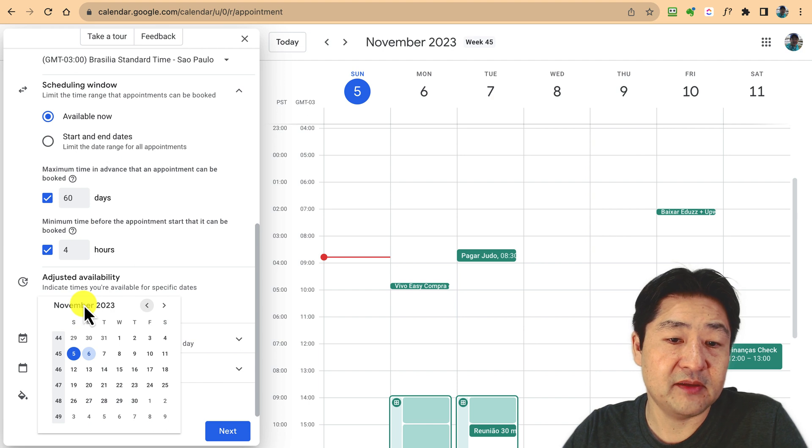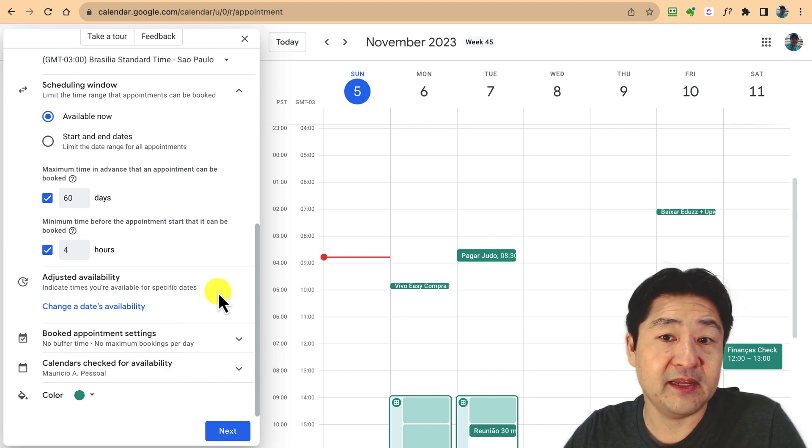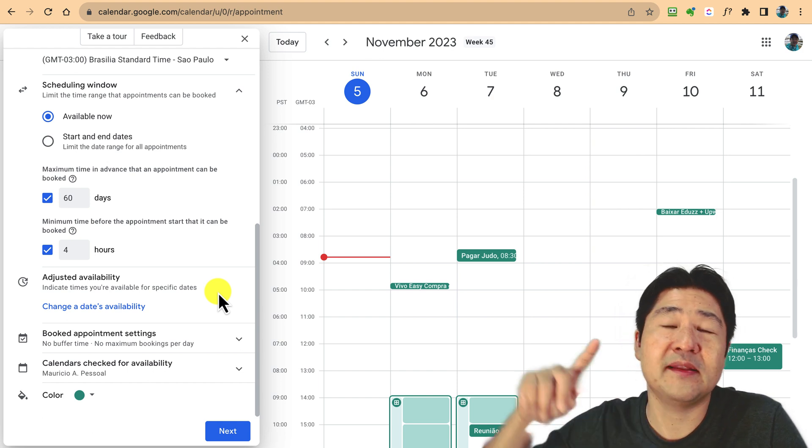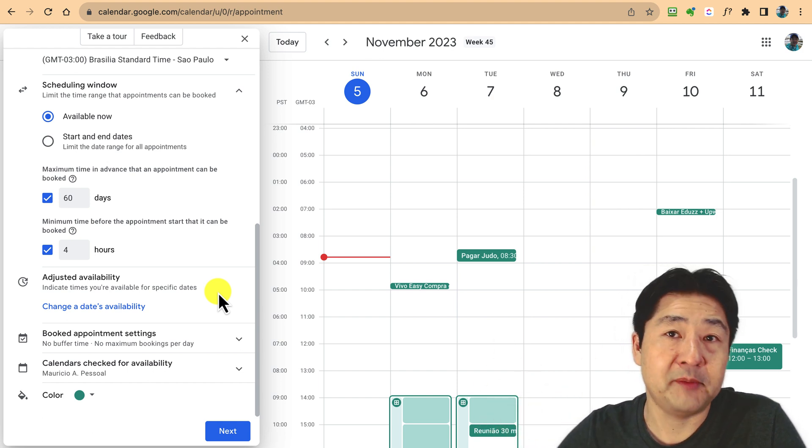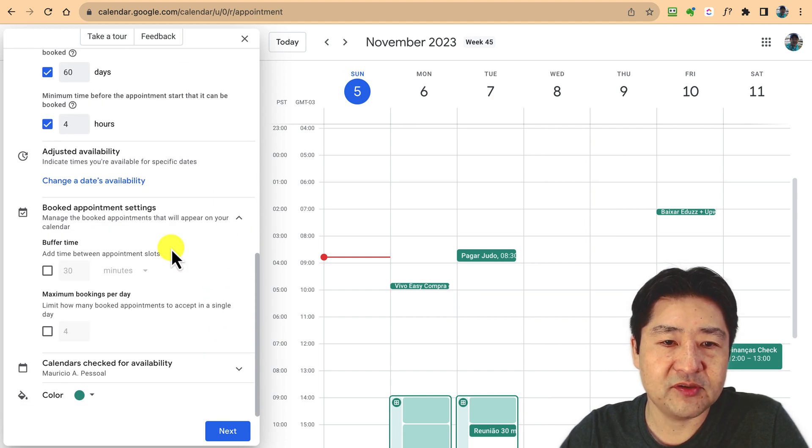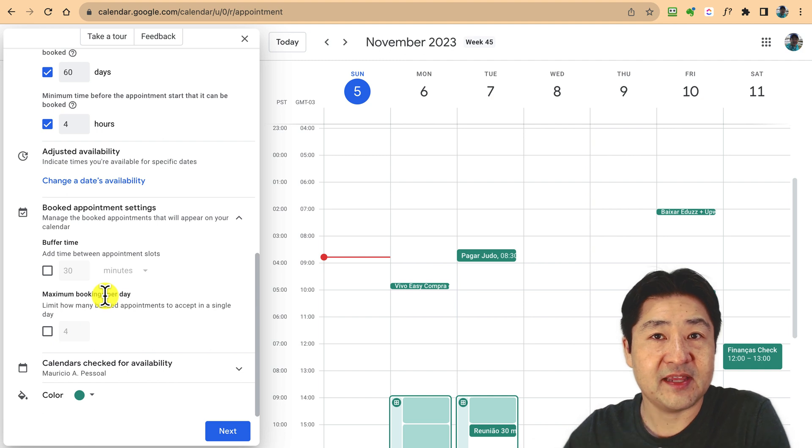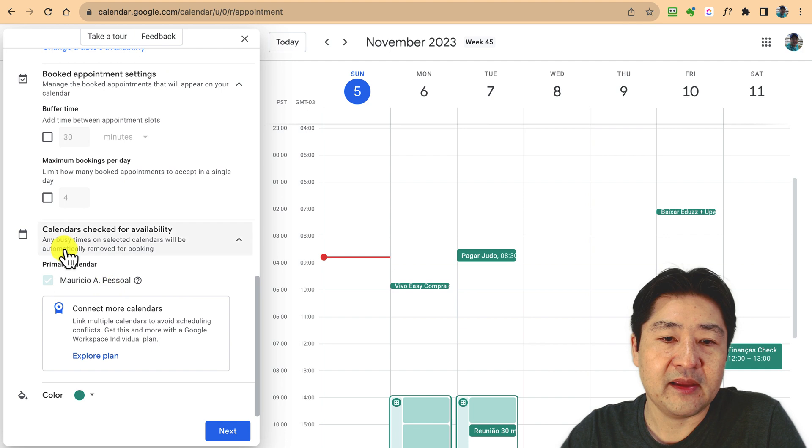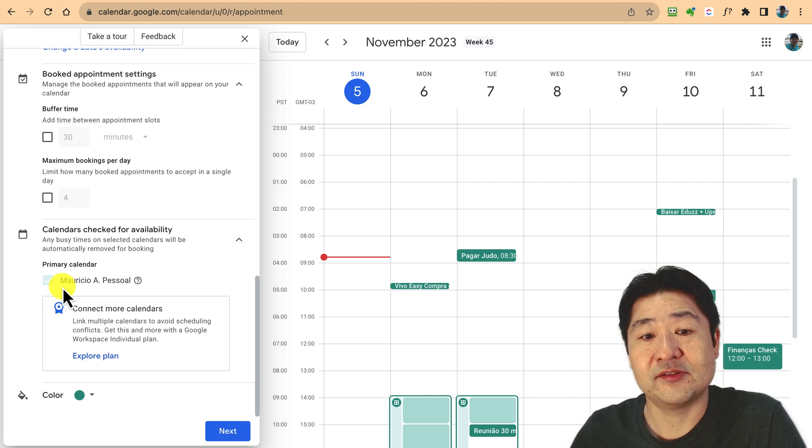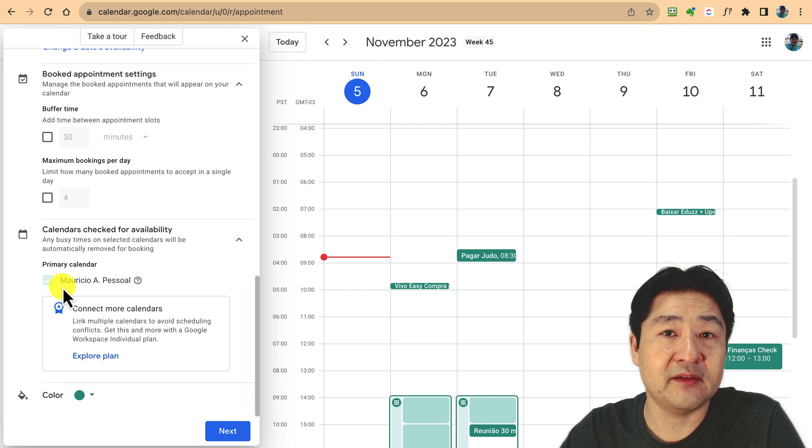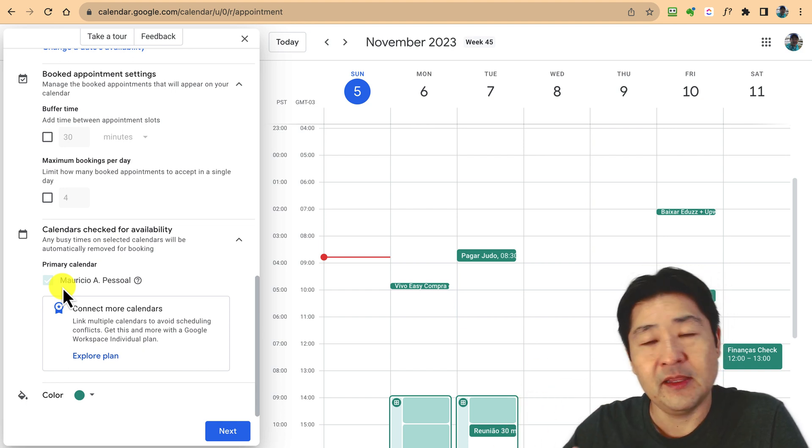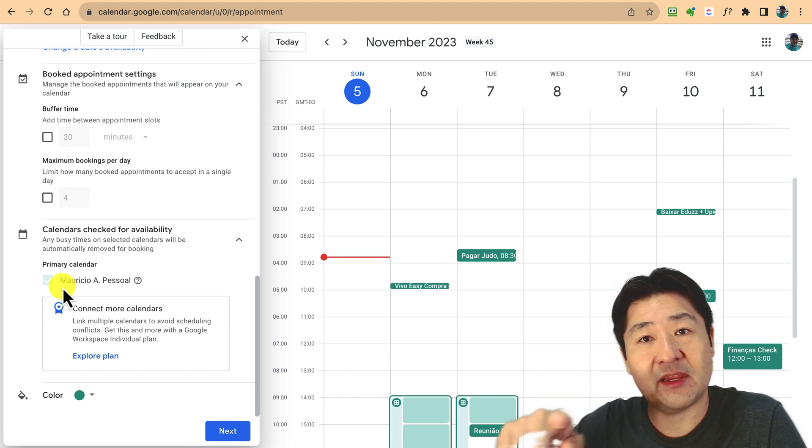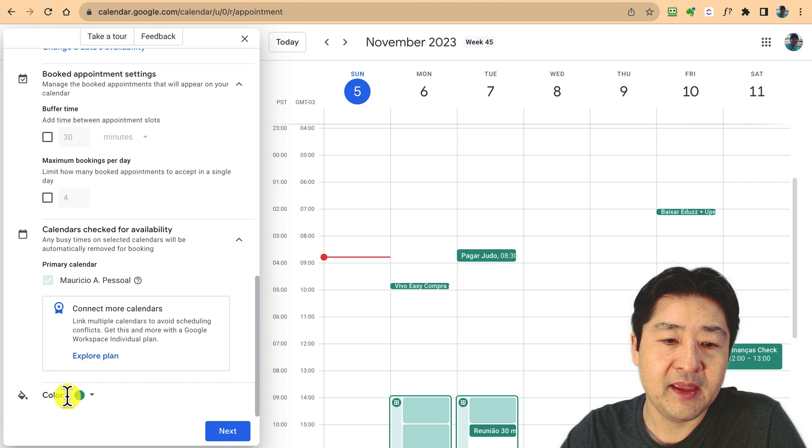Also availability, you can add specific dates that are available outside of those marked here. You can define some other options in terms of buffer time when they are scheduling between one and others. The calendar that is going to be checked, let's say you have several calendars for work, personal, family. If you are in the paid version, you're able to check all of those calendars.